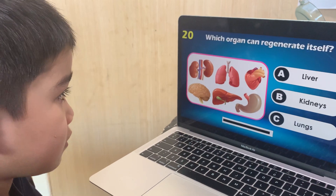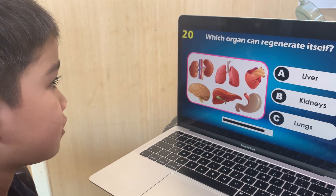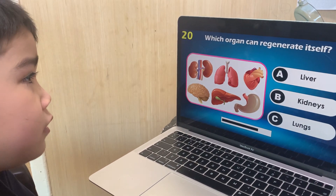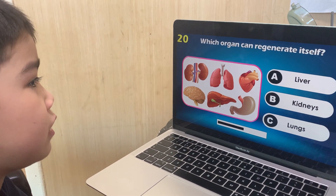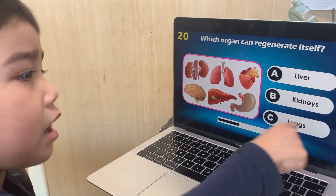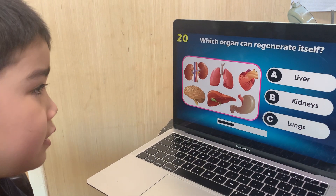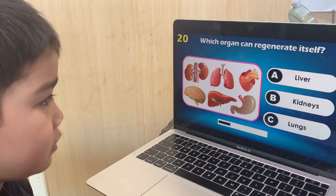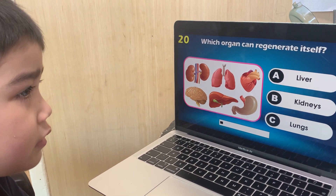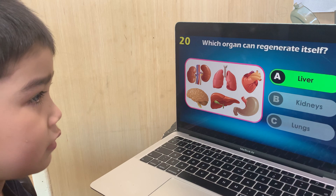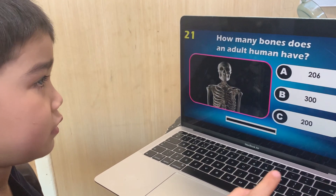Which organ can regenerate itself? Liver, kidney, or lungs? Lungs. It's liver, I think. Yeah — correct. It's liver.